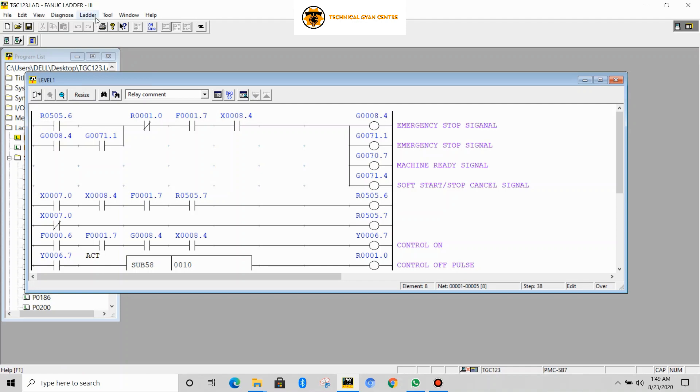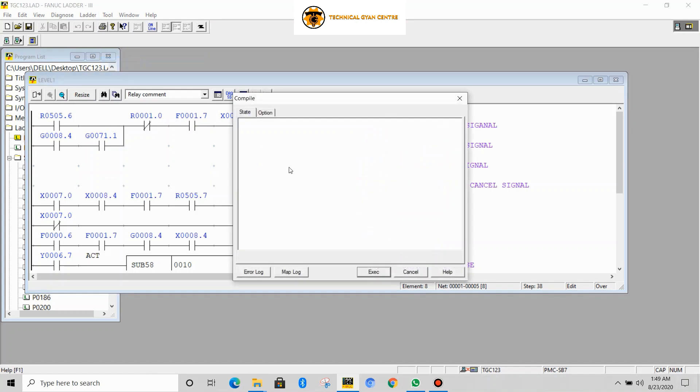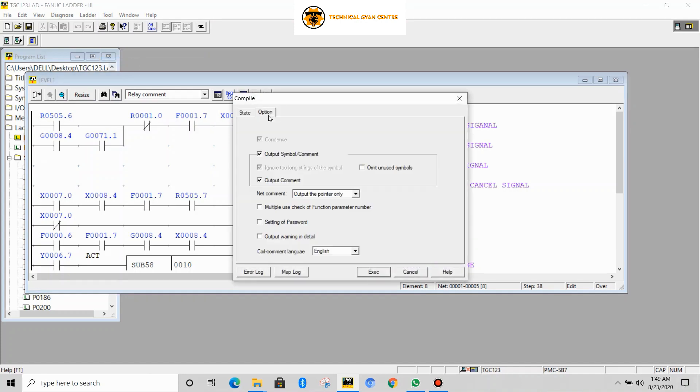Now if you want to protect it, go to Tools, Compile, click Option. Here you can get the option for setting the password.